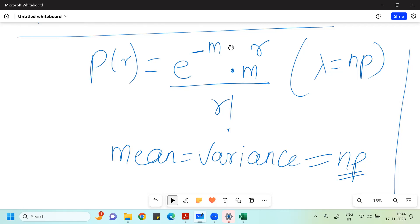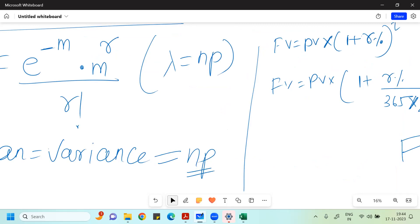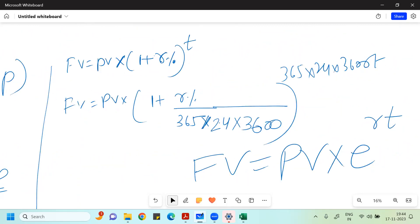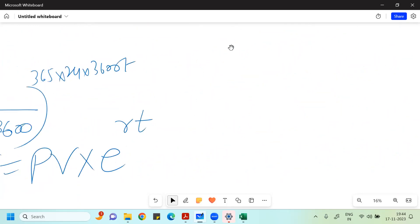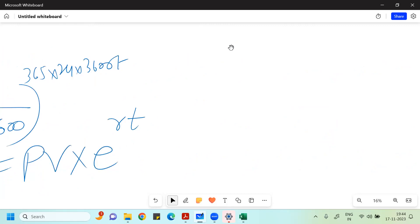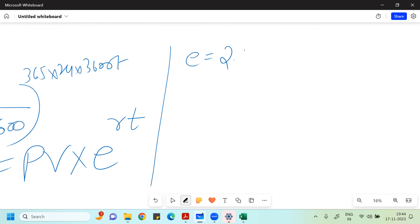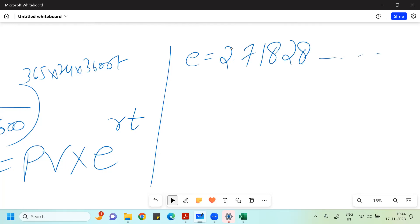There was a mathematician called Leonard Euler, and to give credit to that mathematician we use the notation E. You have also studied about E in logarithms. The value of E that you need to remember is the irrational number 2.71828.